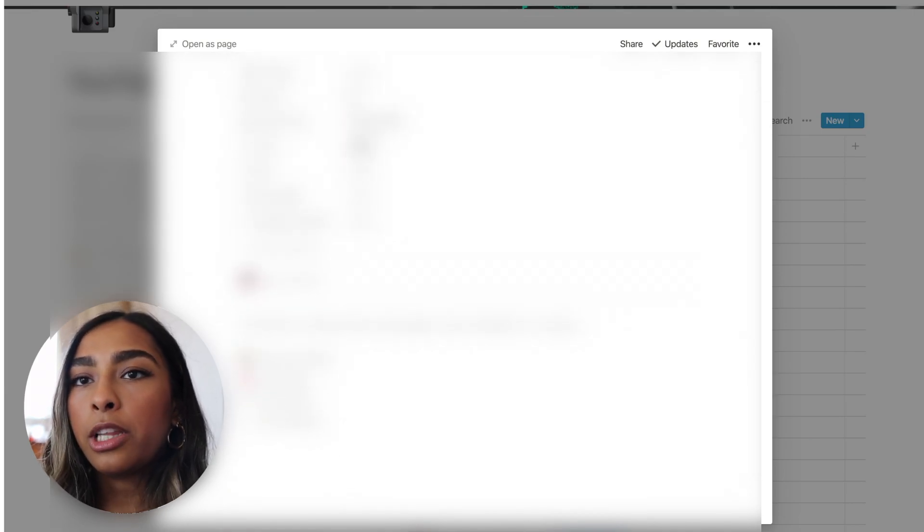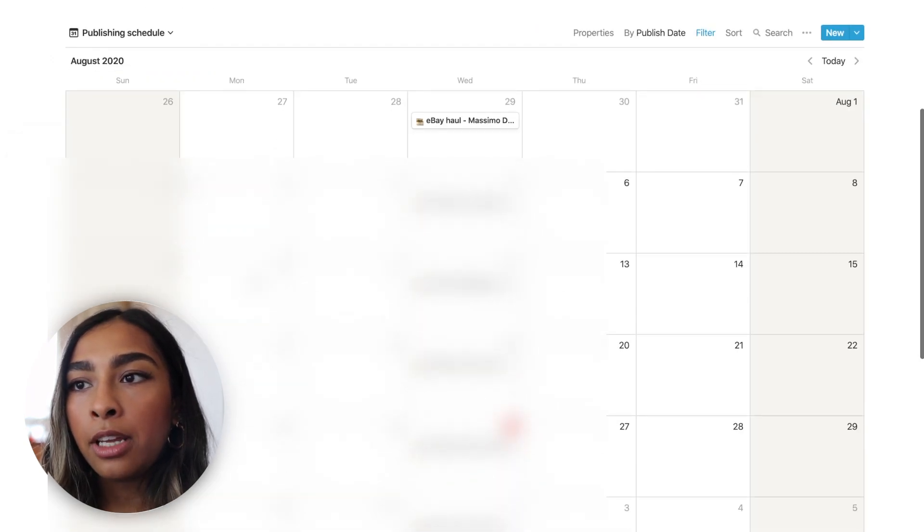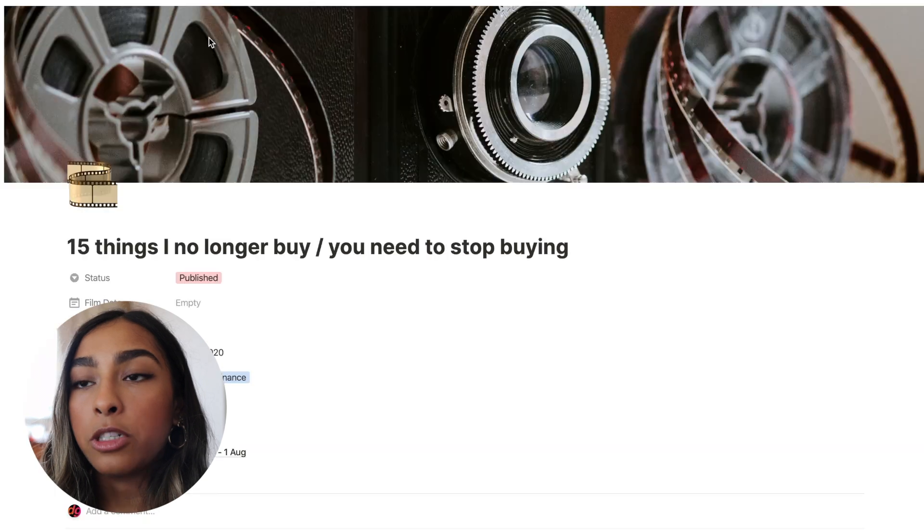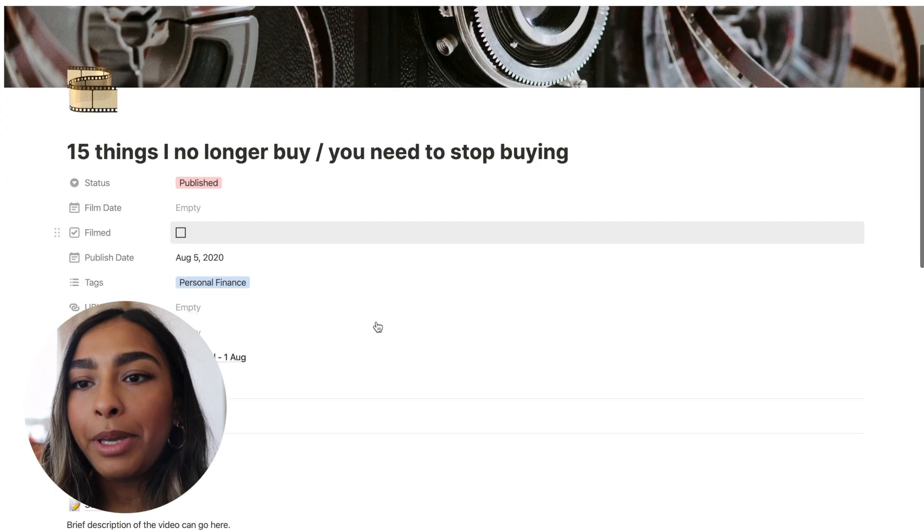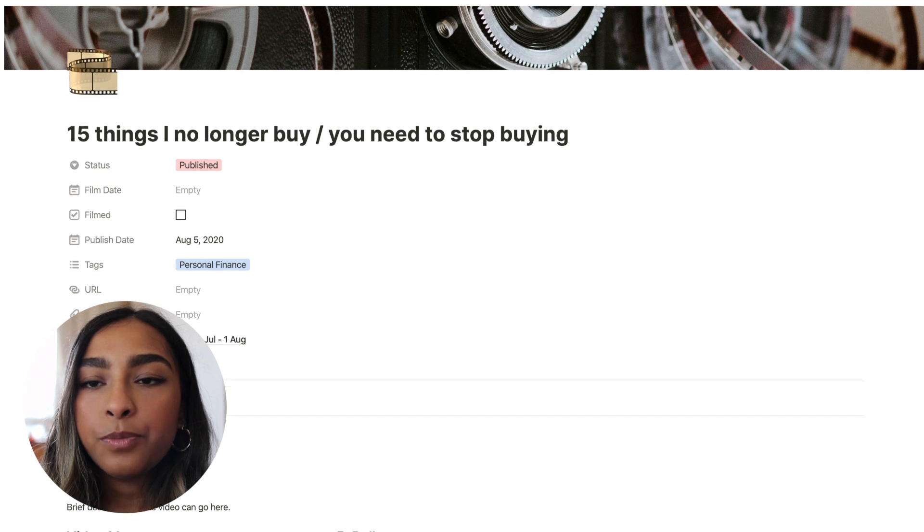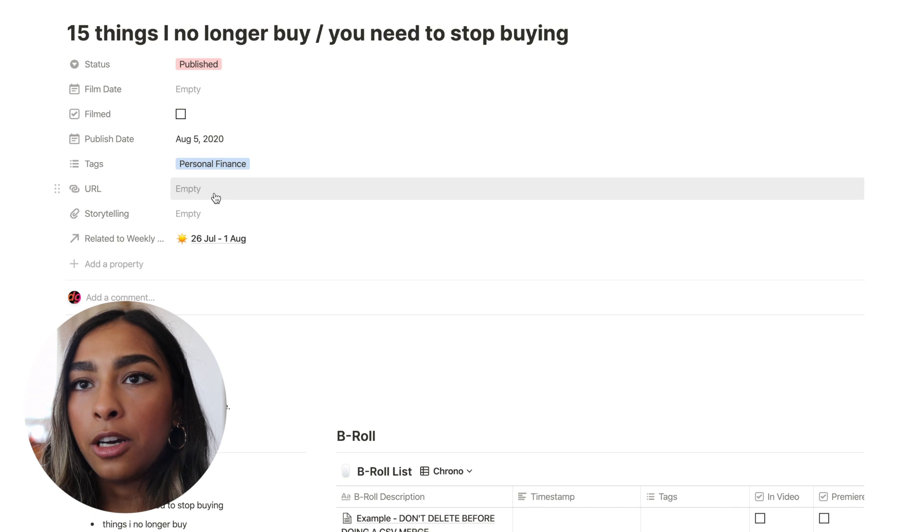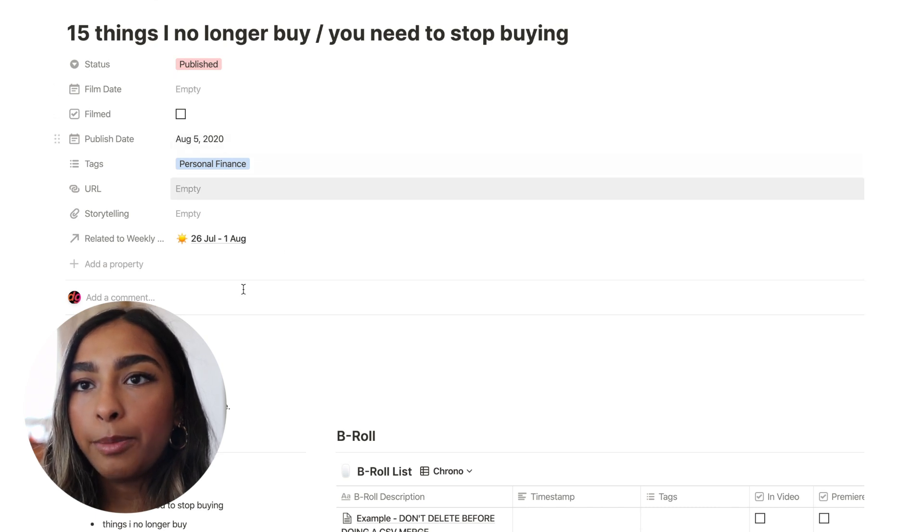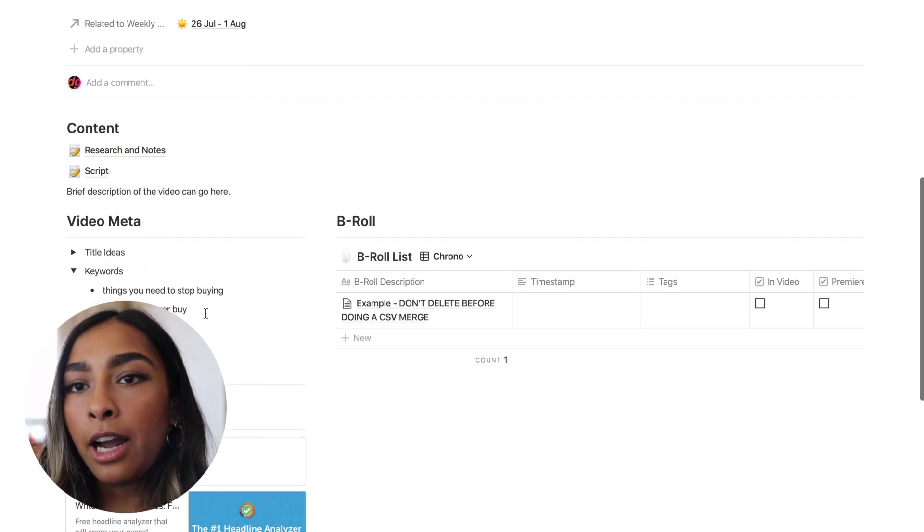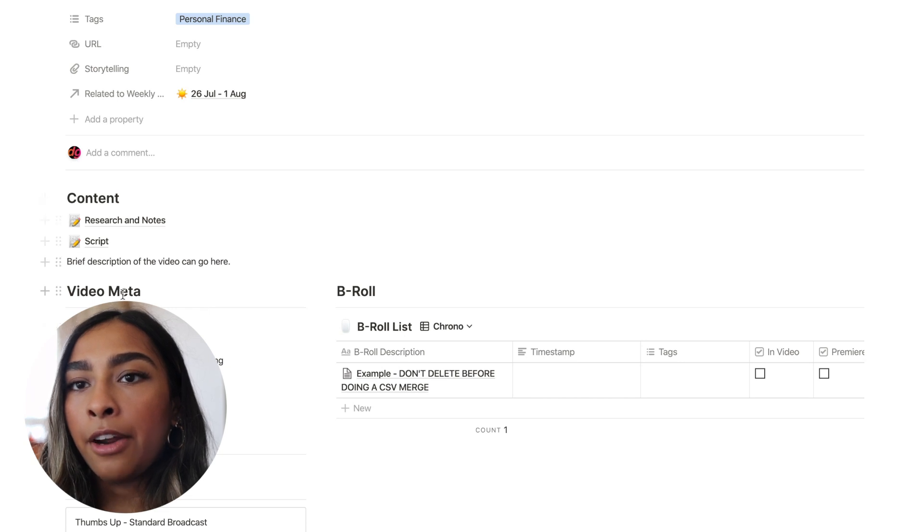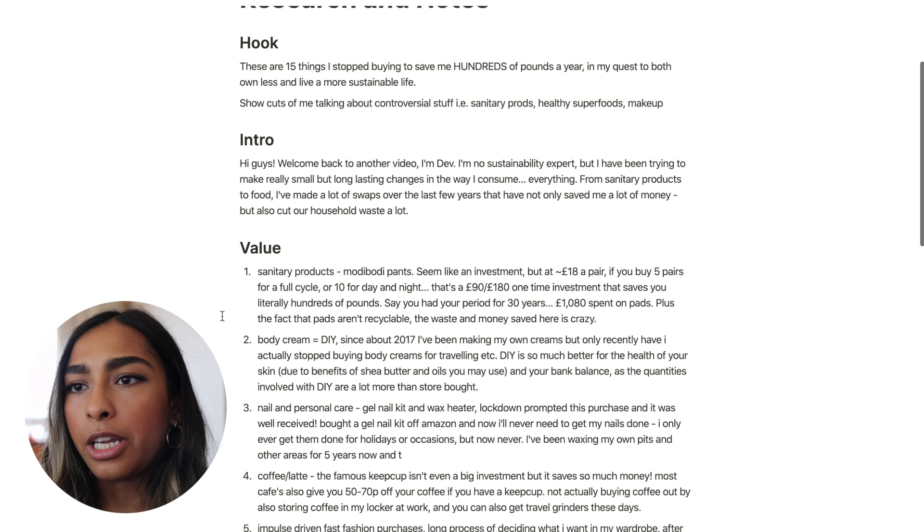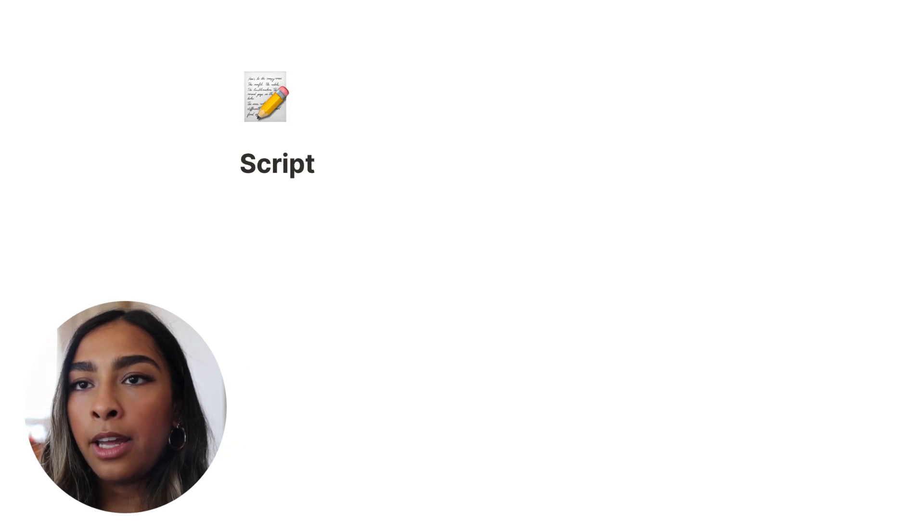And then once they become an idea, they basically get turned into a template, which is a project template. So once you click project template, I'll show you one that I've published already. So going back to my 15 things I no longer buy, which is a video that I published two, three weeks ago. So this is related to the week that I filmed it in. So I can click on that week here. It's tagged personal finance. I've changed the status to published and obviously it's not got filmed it anymore because I've already filmed it. But here I basically have an area where I can pop in any research and notes. I've actually put the script in here, which is wrong.